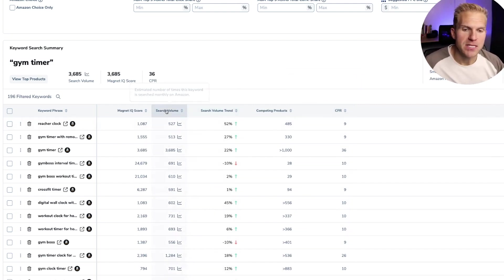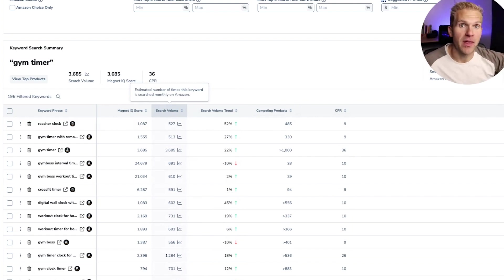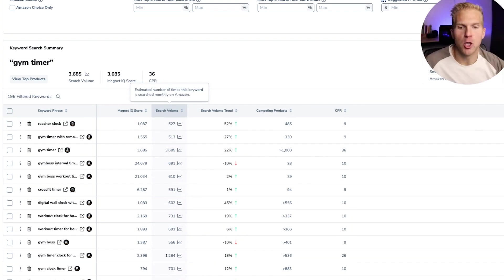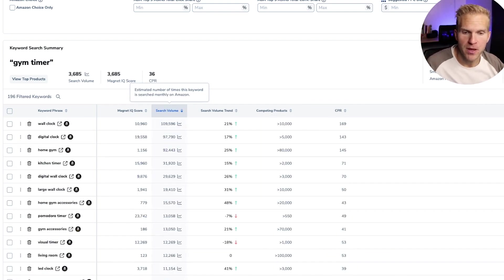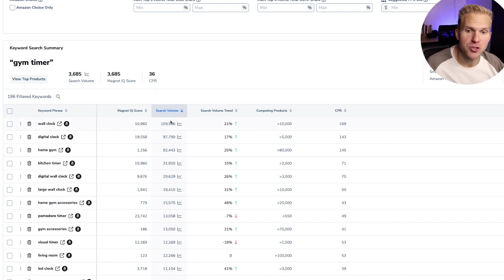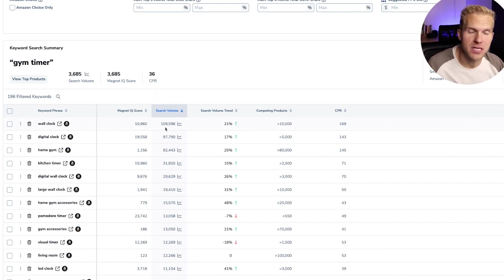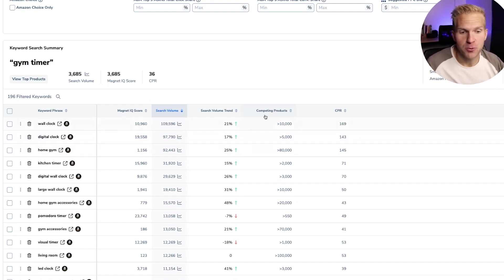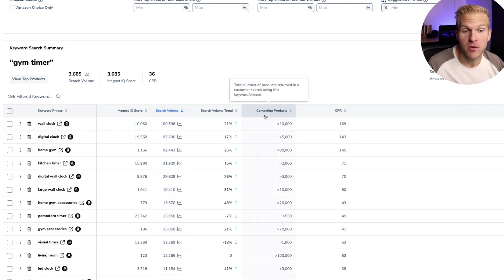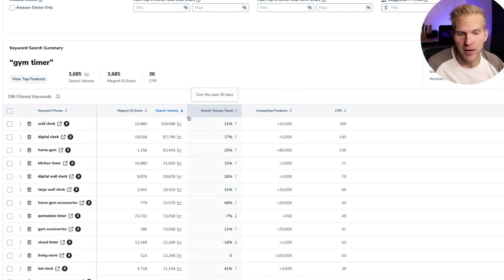The next thing we could do is filter by keywords that are the highest search for versus the lowest. So to do that, I'm going to click search volume and then it will show me that the highest search keyword wall clock is being searched for over a hundred thousand times a month, which is awesome. Okay. Or if I wanted to, I could filter by number of competing products or search volume trend. All right.